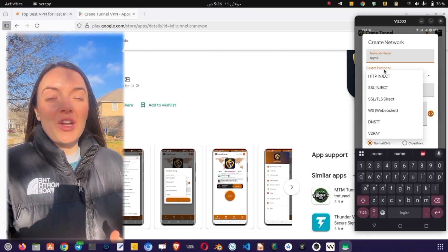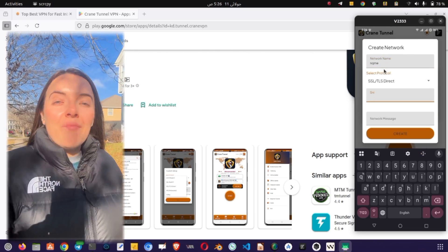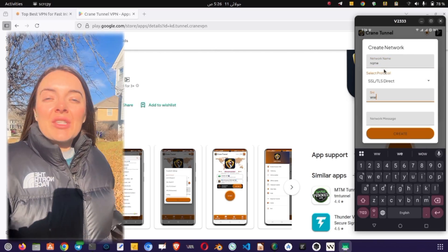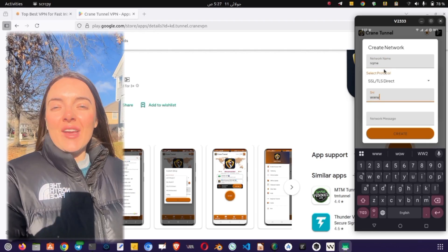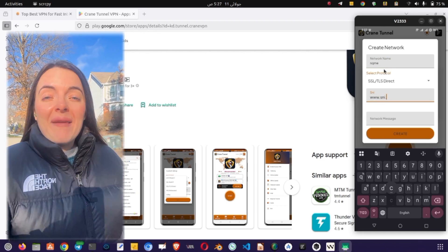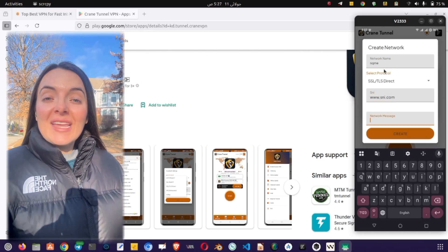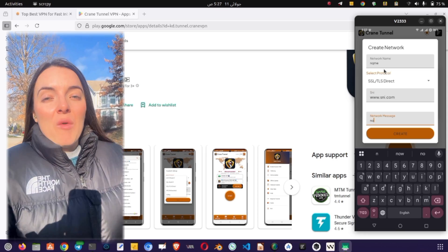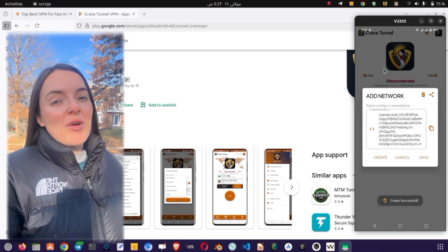A new window will open where you can manually select protocols such as Slow DNS, V2Ray, or SSL settings. Note, some of these may require specific server configurations, while others work out of the box.